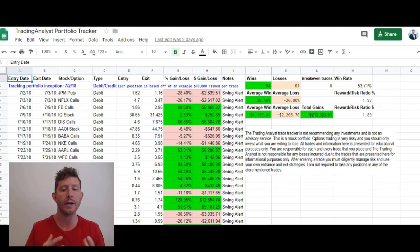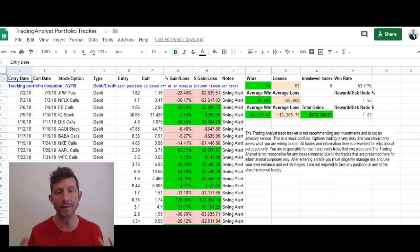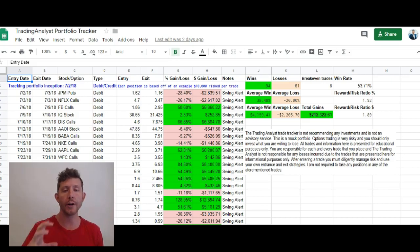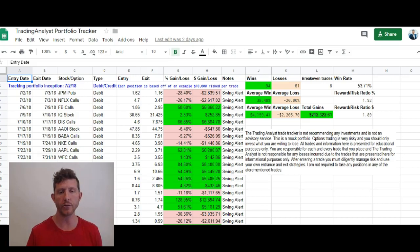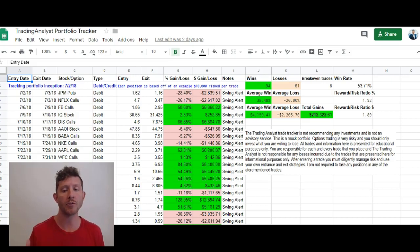I hope that video helped you out. What we're looking at right now is the real-time portfolio tracker here at thetradinganalyst.com. It tracks every single trade that we've made here and alerted to our members in real time. I'm showing this to you to show you that our alerts are profitable, our trades are profitable, we're making money, and our members are making money.